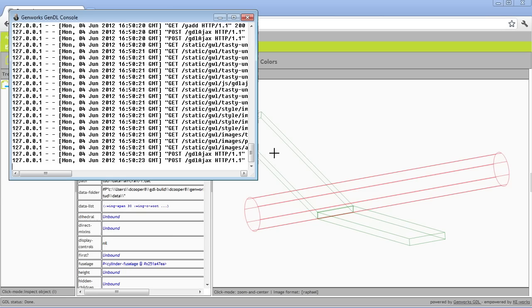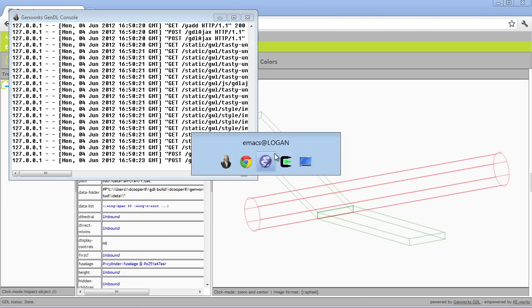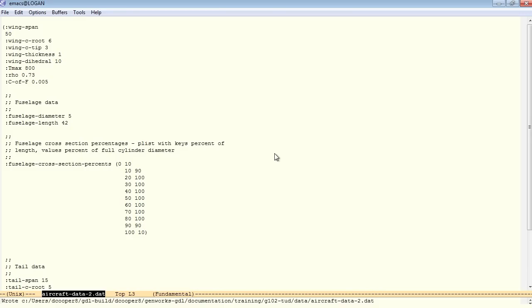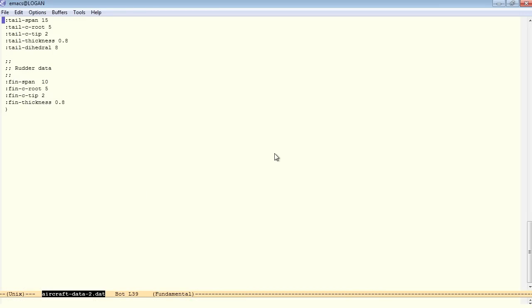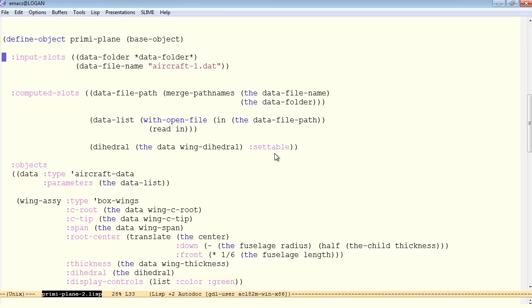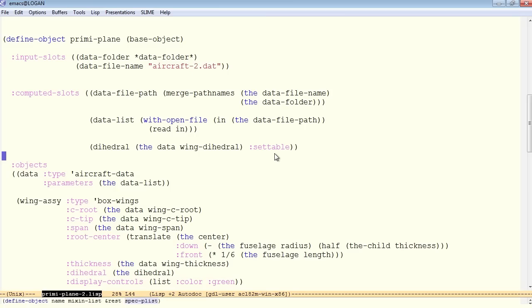Ah, we didn't update the code to point to the new name that we're using for the data file. The data file is called aircraft data 2 now to match preemie plane 2. So we simply change our data file name. We do have to compile that. And now we update data 2.